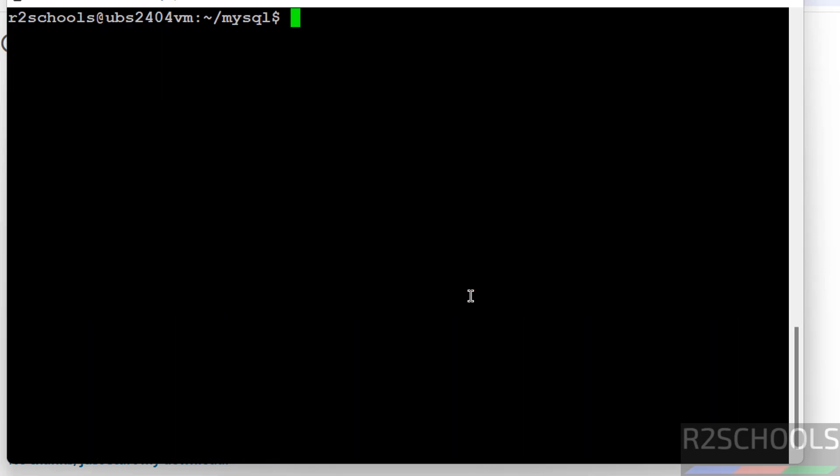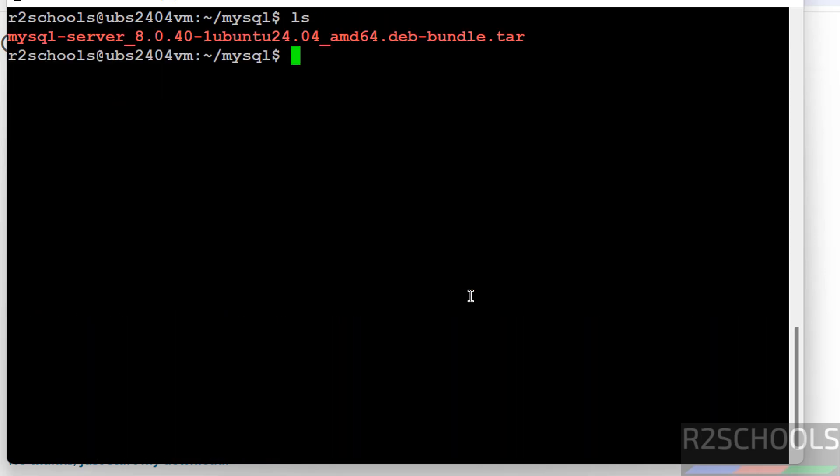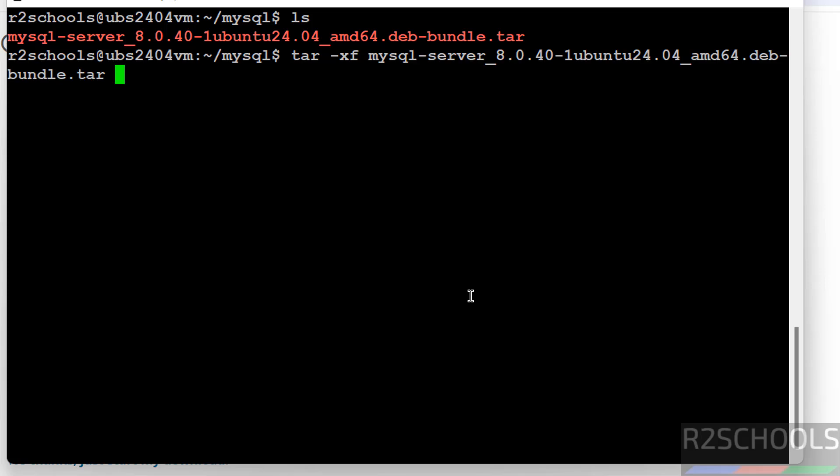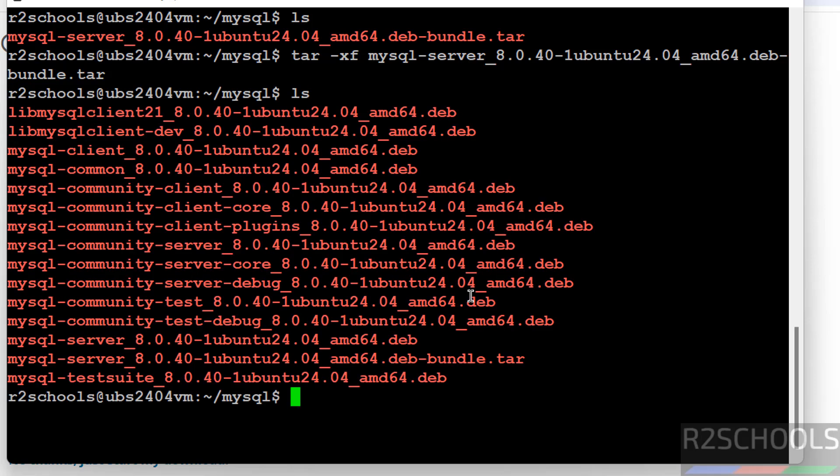We have this tar file. We have to untar this file. Command is tar -xf, then give MySQL, then give the tab to autofill the tar file. Hit enter. It is done. We have extracted all Debian packages.